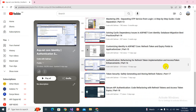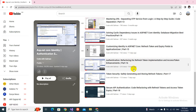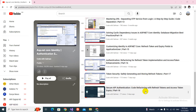Bismillah. Assalamu alaikum, welcome back to my YouTube channel. This is part 19 of this video series. In this part we will be covering and completing the refresh token implementation. We had divided this topic into different videos because we had already implemented some code and had to make changes, so this video 19 will be the last for the refresh token.